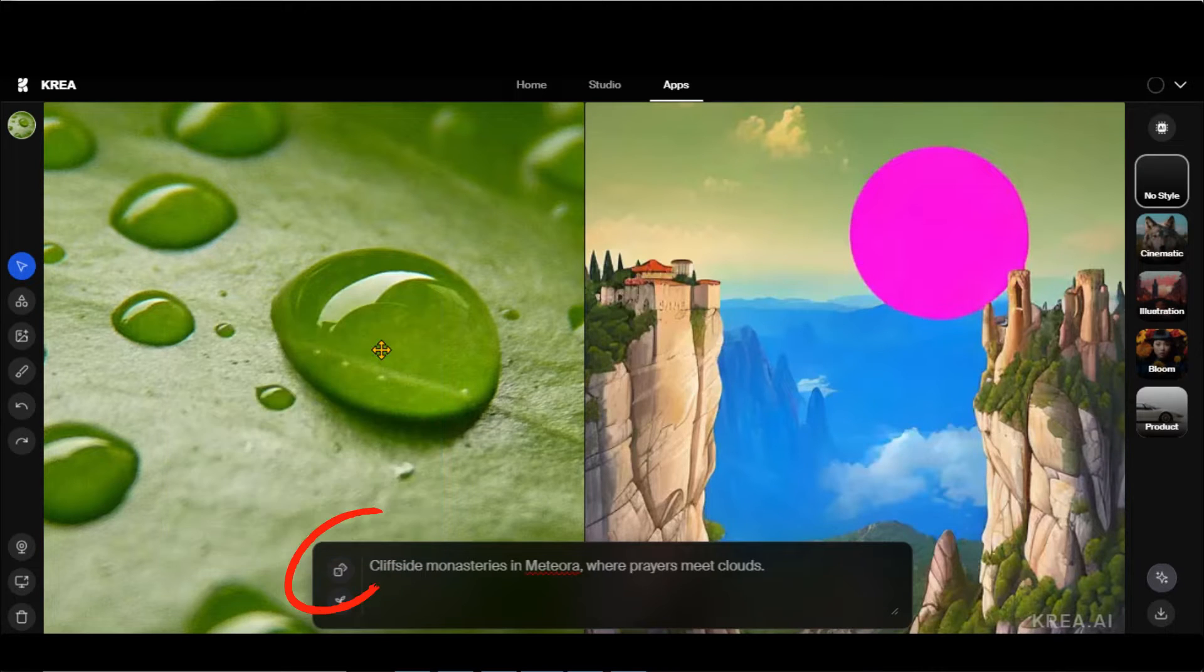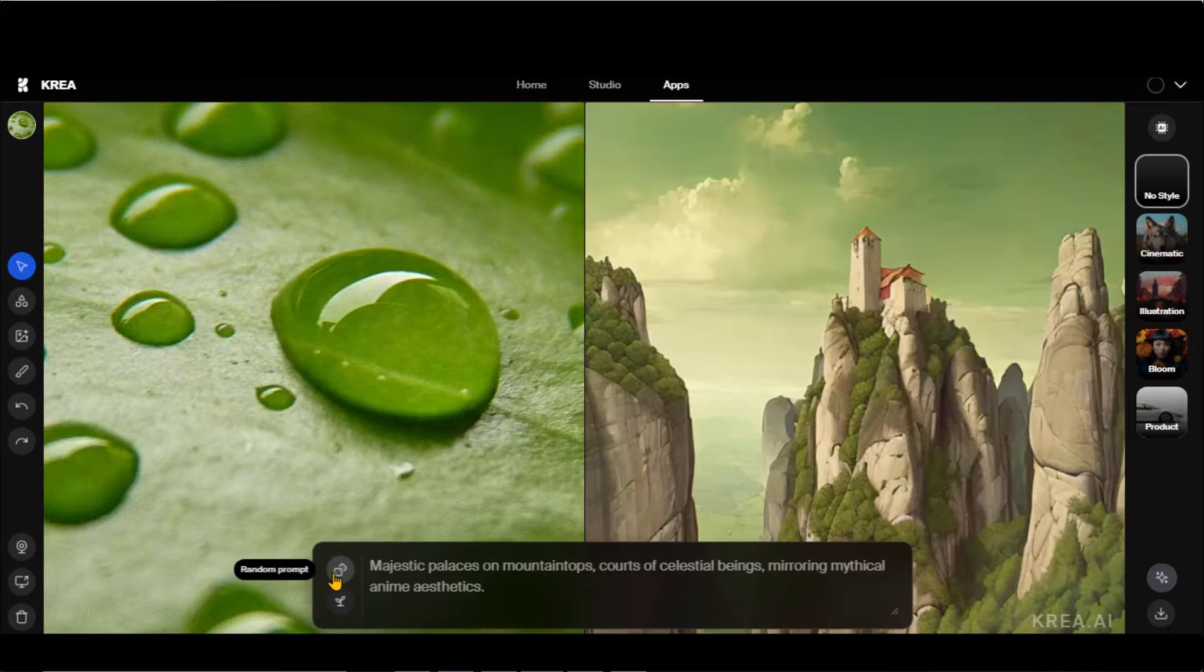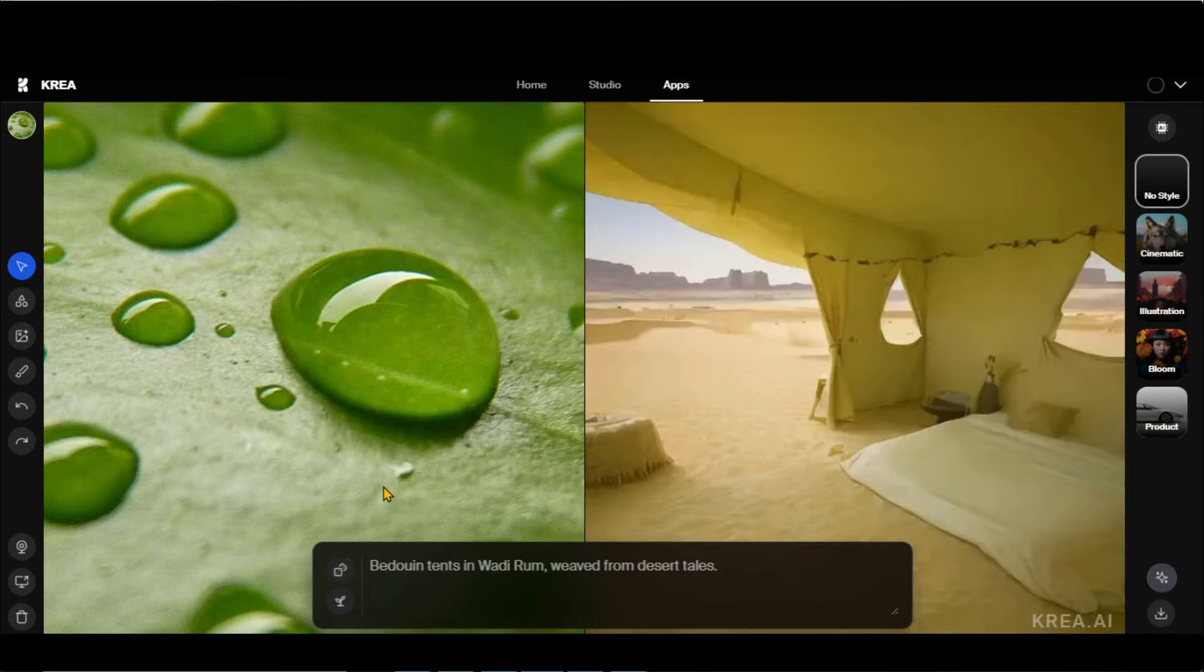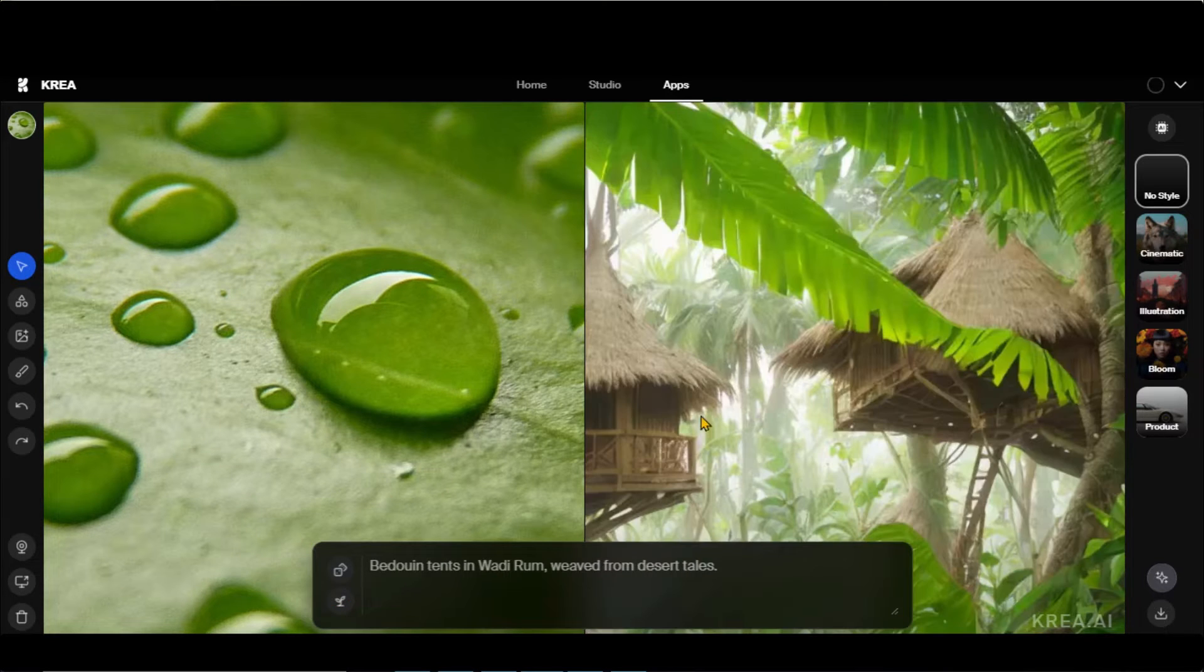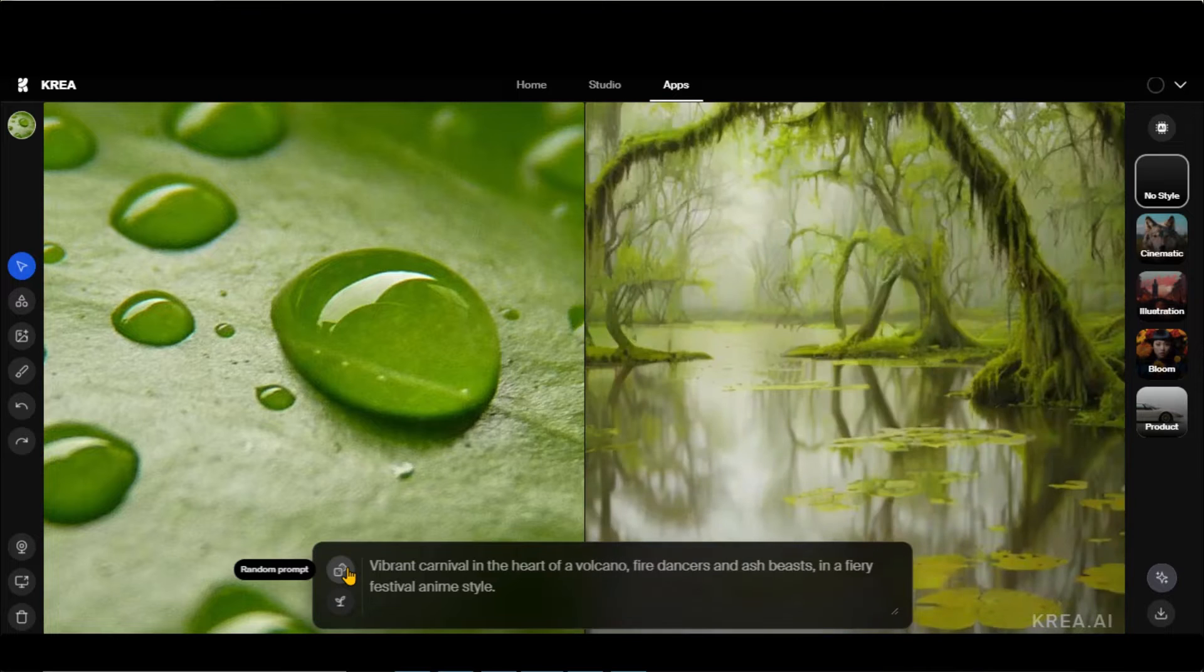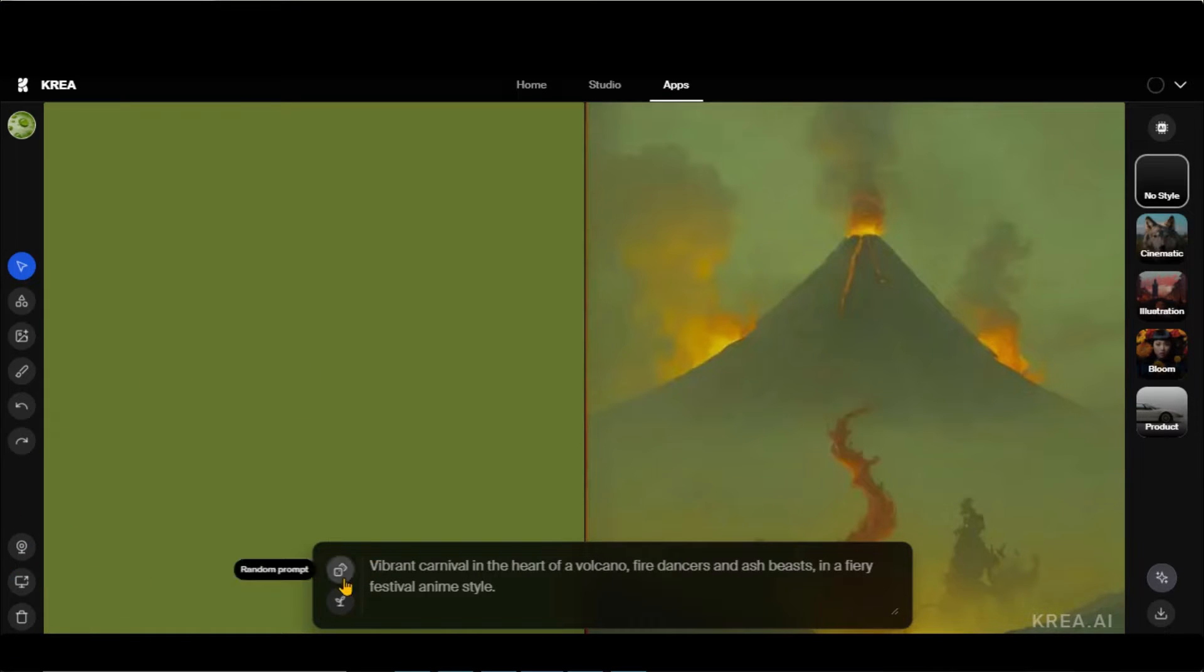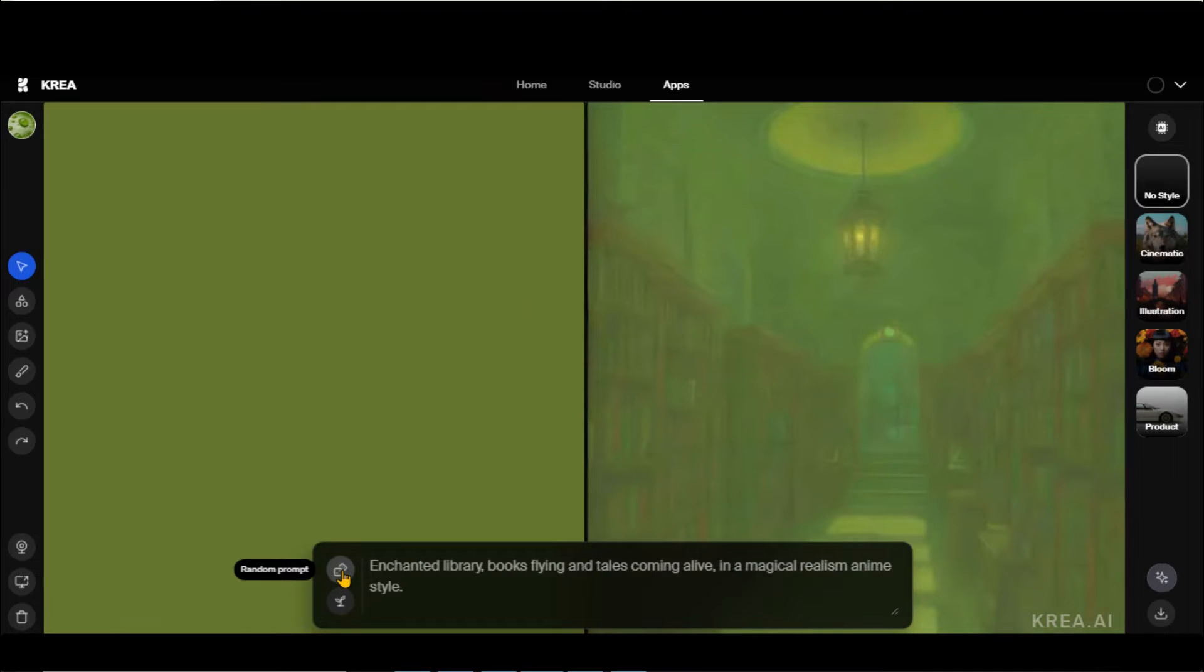By clicking on this button, you can generate random prompts and, of course, random images based on the prompt. Click on this little Delete icon to clear your canvas. Here you can try this random prompt option.